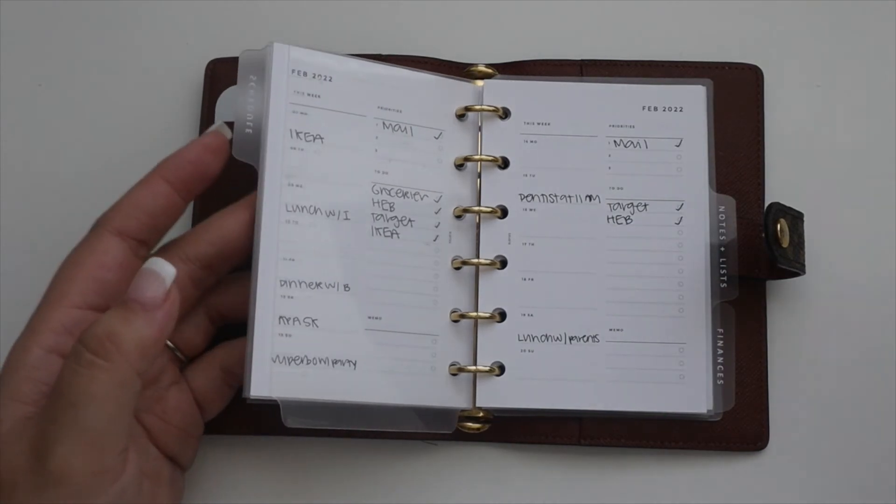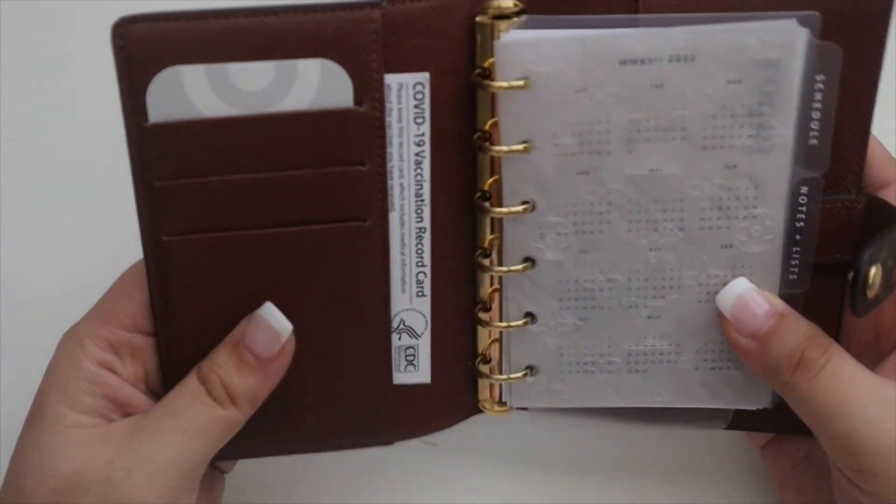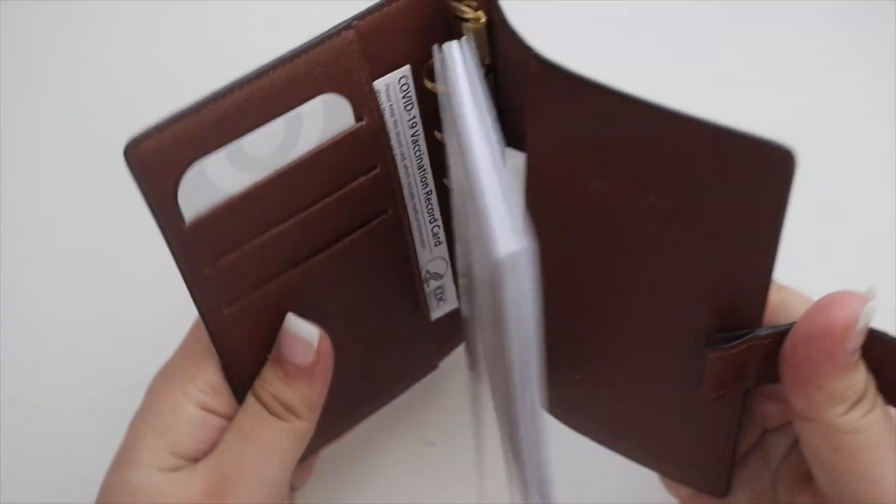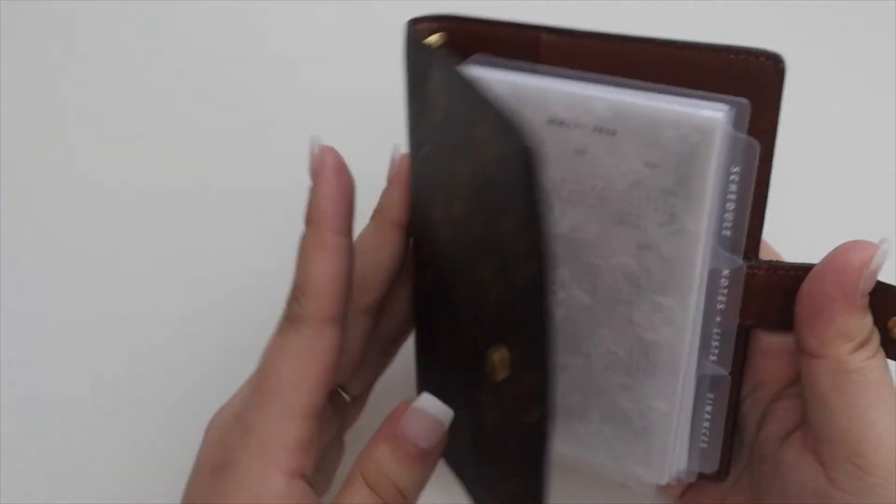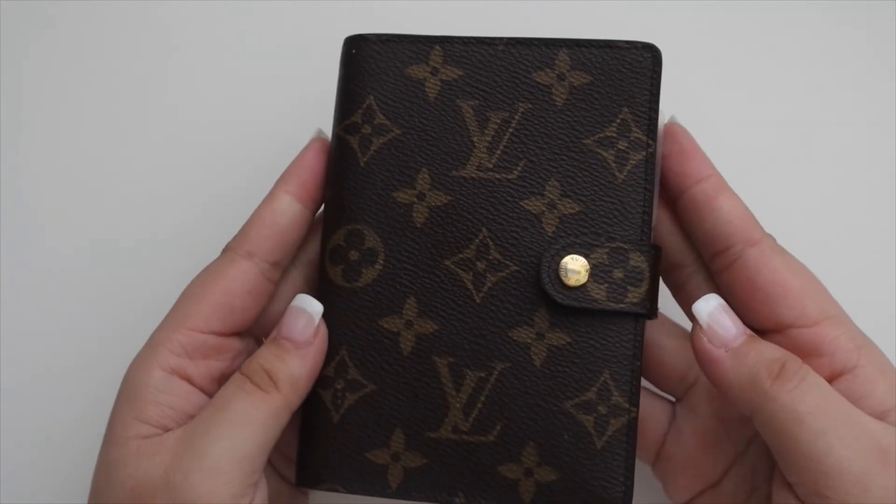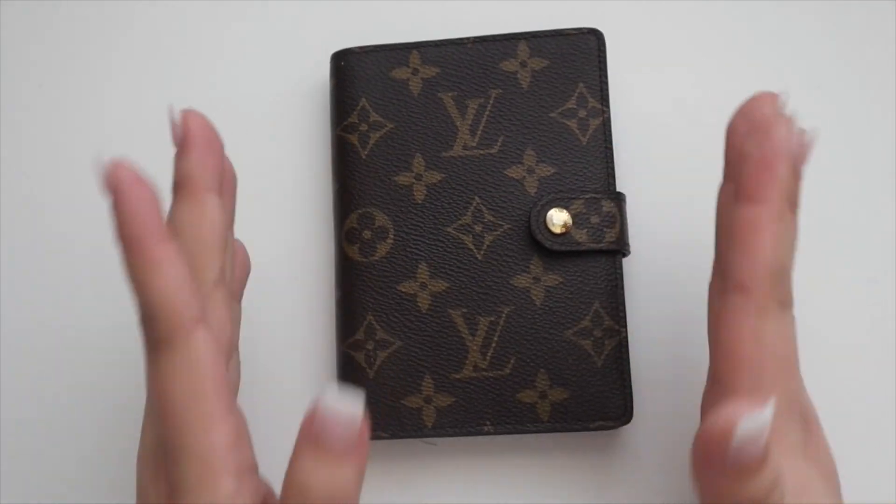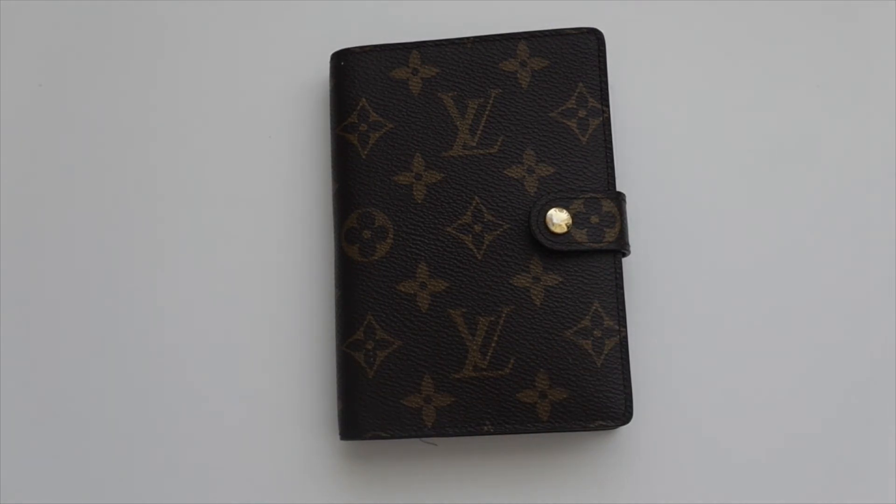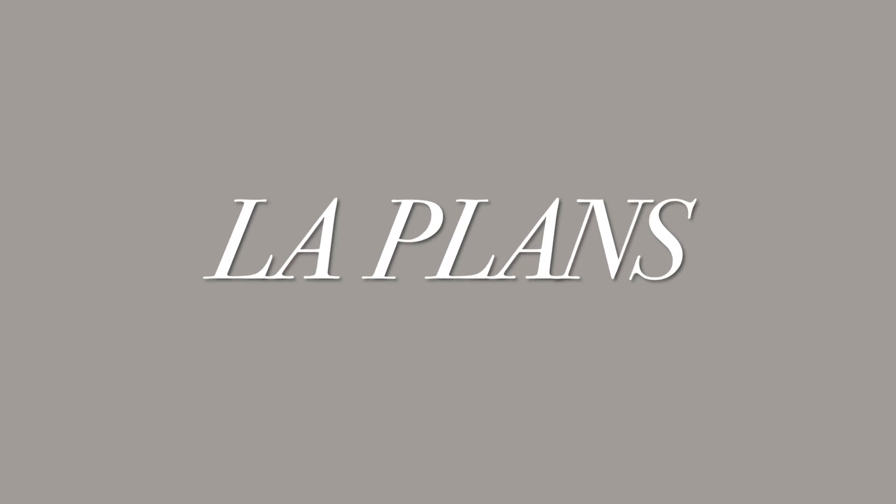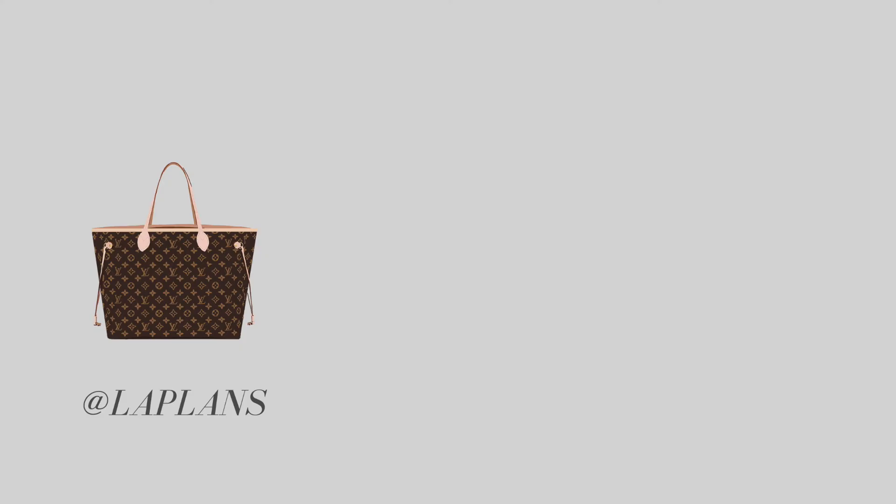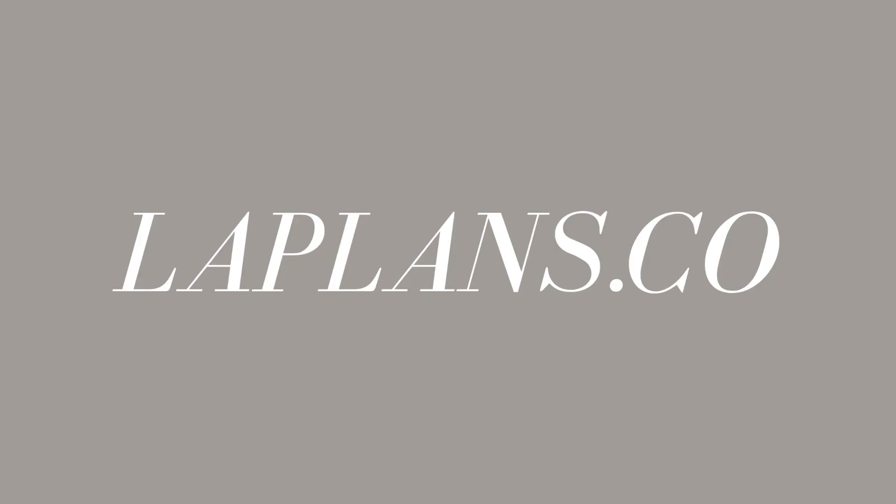Yeah, that is this planner and that is the flip for this month. That is going to be it for this video. If you all have any questions, please feel free to let me know. Thank you guys so much for watching.